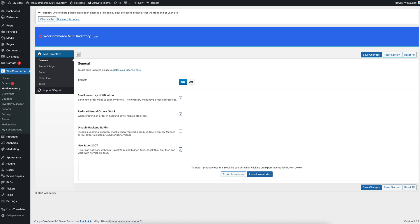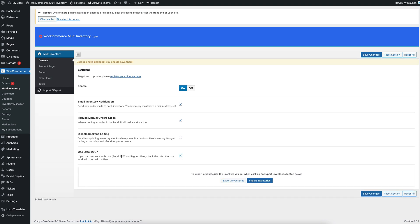So you can click on using Excel 2007, or you can click on Disable that and use the newest Excel version. And then you can simply import products with inventories by an Excel file.